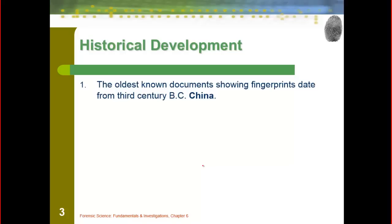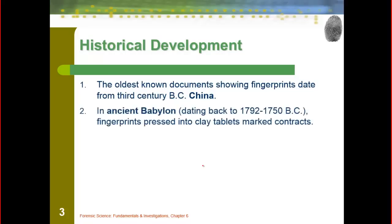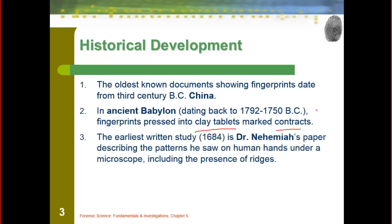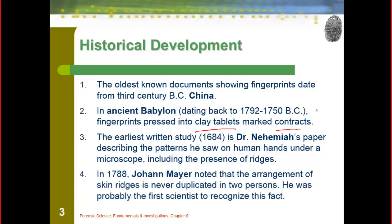To start, a little historical development. The oldest known fingerprints date back to the third century in China. Even further back, ancient Babylon was known to actually use fingerprints pressed into clay tablets to mark contracts — something we actually looked at in lab. The earliest study was done by Dr. Neiman, a paper describing patterns he saw in humans under the microscope to show those identifying ridges. Then Johan Mayer noted that the arrangement of skin ridges was never duplicated in two persons — probably the first person to actually recognize this fact.